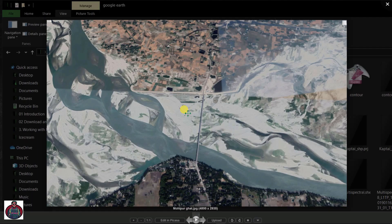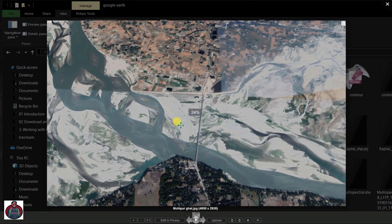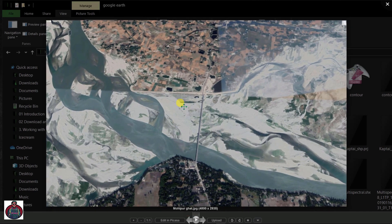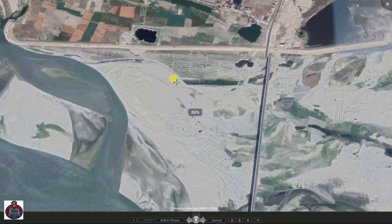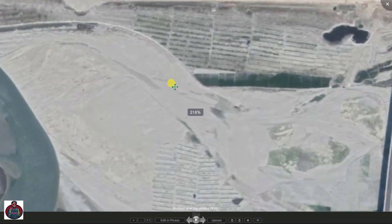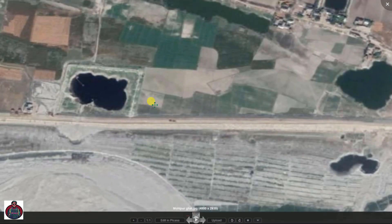As you can see, this is the downloaded image from Google Earth Pro and the image resolution is very good.